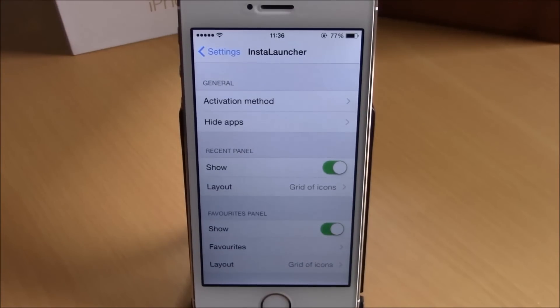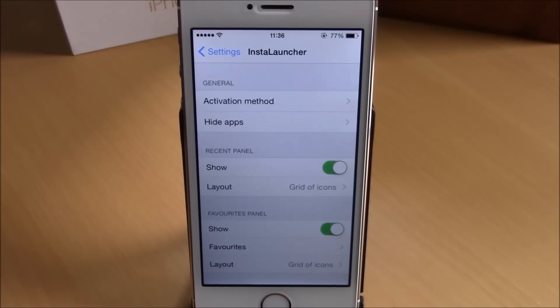You can download InstaLauncher from the BigBoss repo — it will cost you $1.99. I hope you guys enjoy it and don't forget to subscribe to our channel.